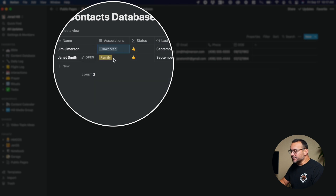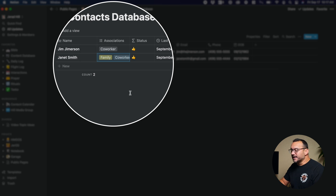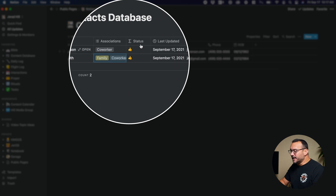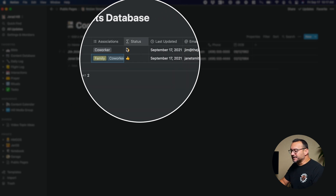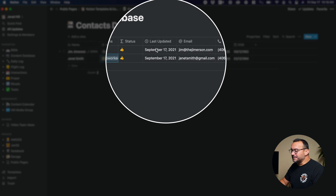Maybe this person is a family member and also a co-worker. I can tag them in a couple of different areas, so that way I can view my contacts by the different area or the different ways that I'm connected with that person. We'll talk about this status here for a second because it's a kind of cool feature that makes it very noticeable when I haven't connected with that person in a while.